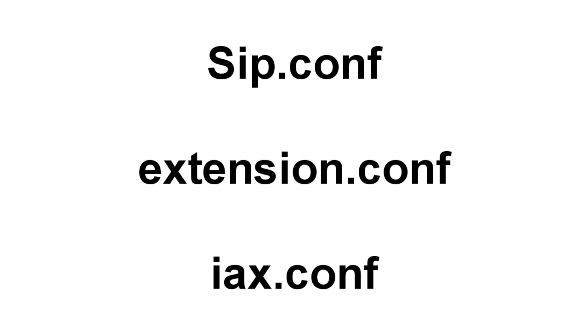So that whenever the calls being made from that user will go through the particular section or context in the Extensions.conf that is defined in the SIP.conf, he will be able to make international calls but all others may not be able to make international calls.